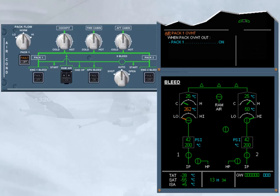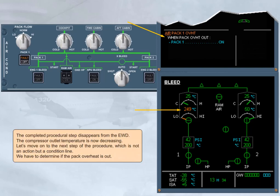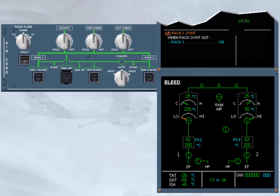The compressor outlet temperature is now decreasing. Let's move on to the next step of the procedure, which is not an action but a condition line. We have to determine if the pack overheat is out. The fault light is off, and the compressor outlet temperature indication is green, so we can conclude that the overheat is out.